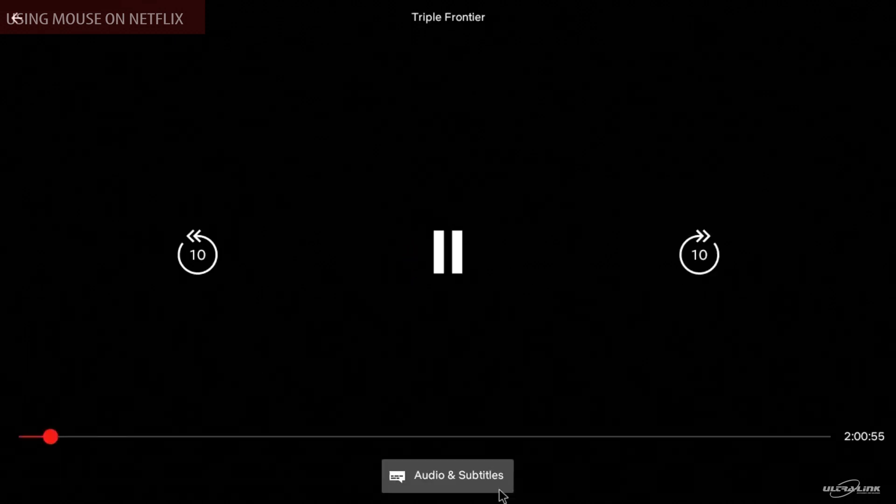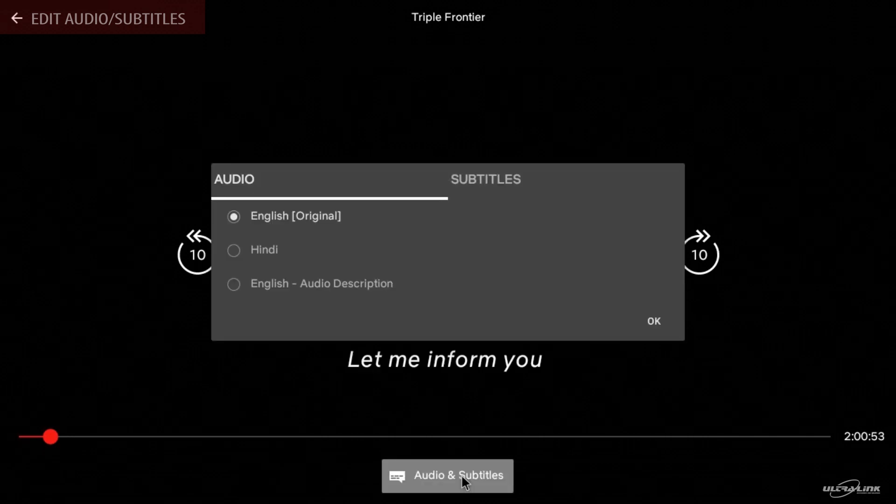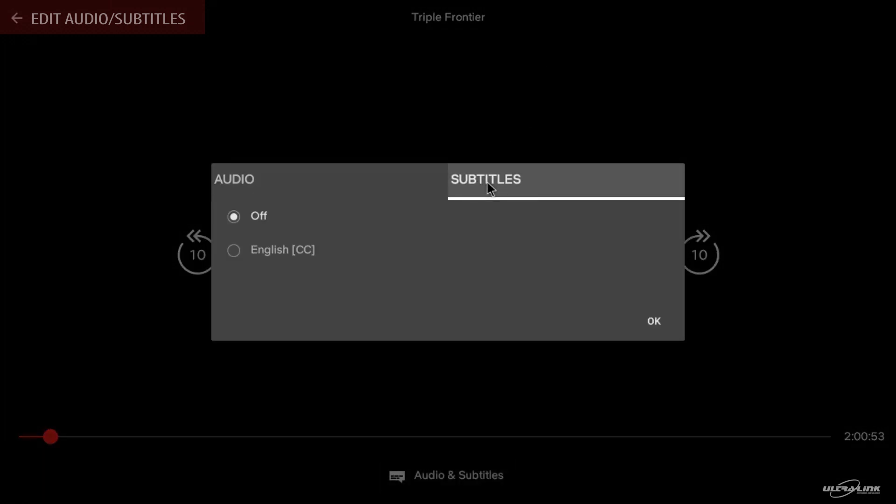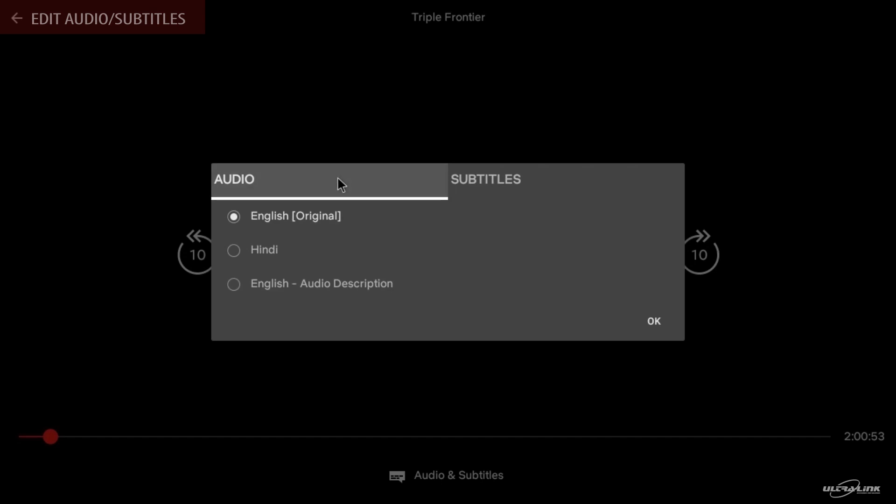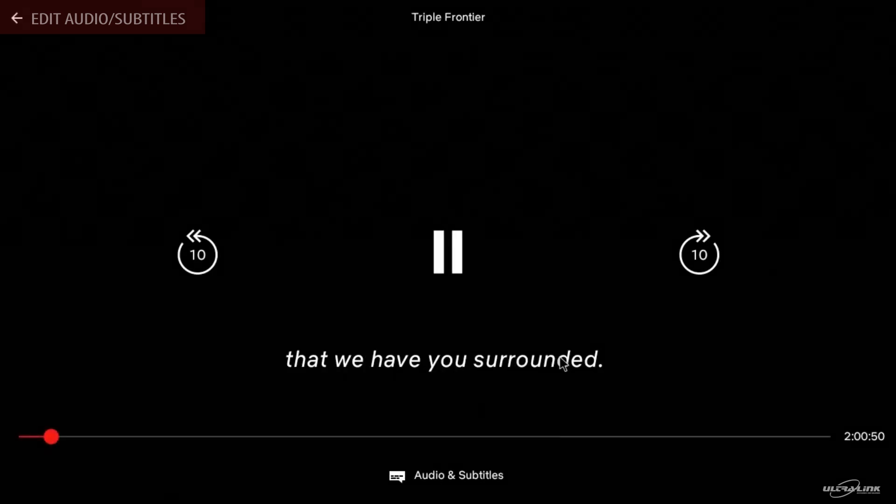If you need to remove or edit any audio or subtitles, press the audio and subtitles tab on Netflix. To go back, press the arrow key on Netflix or the back button on your remote.